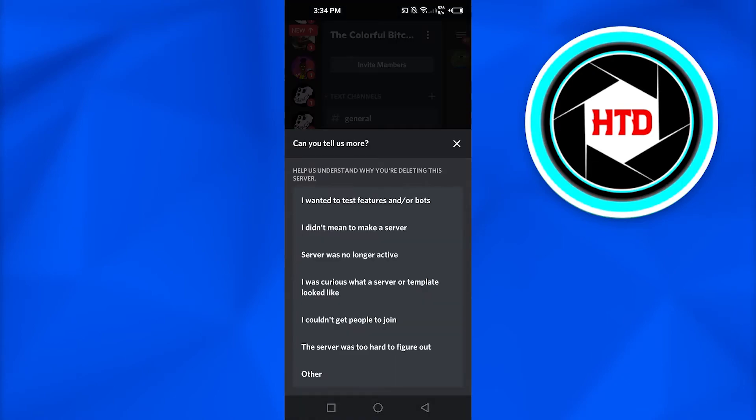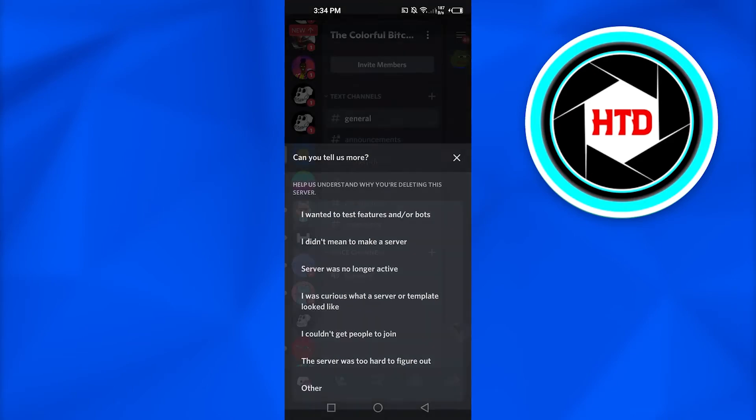After that, you actually have to tell the reason. Let's say that it was just created to test the bots and features. So, I'm gonna select this option right here.